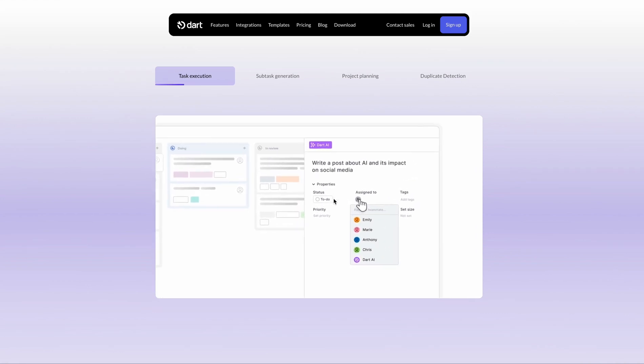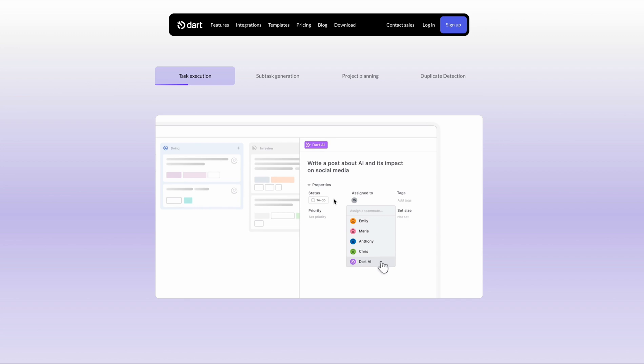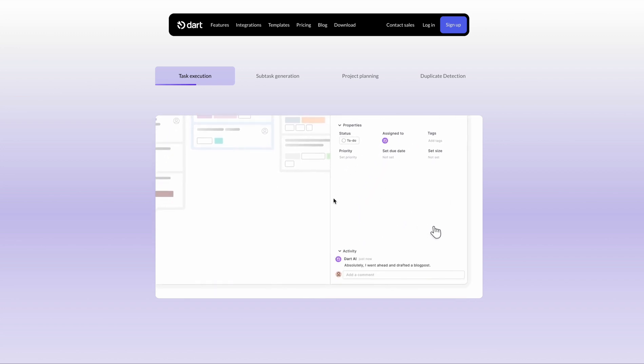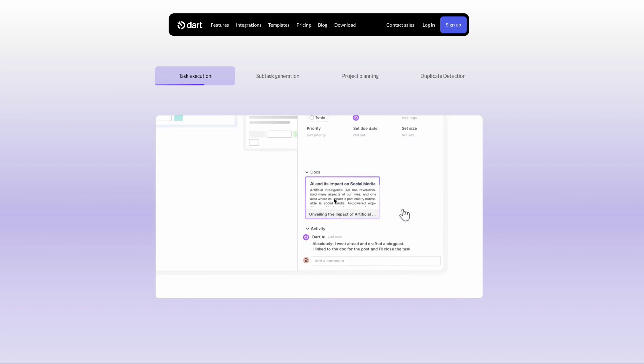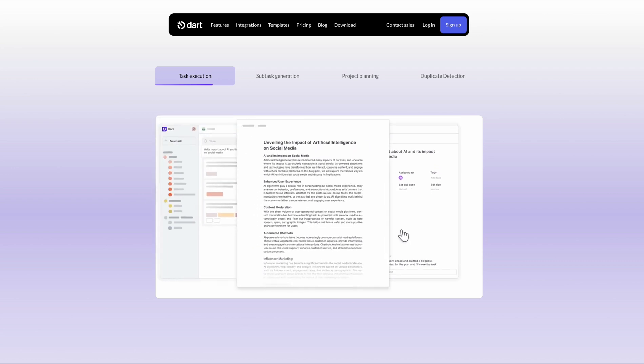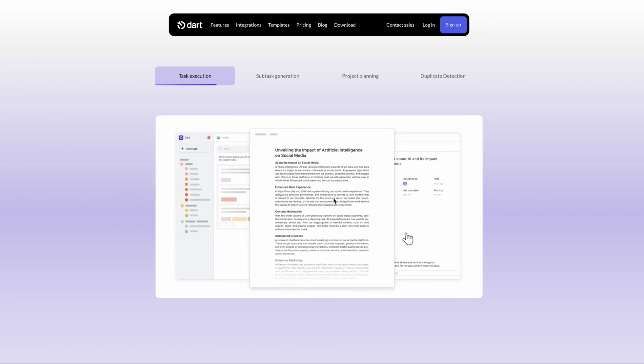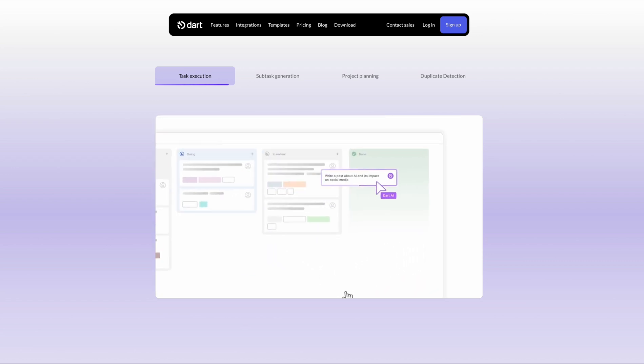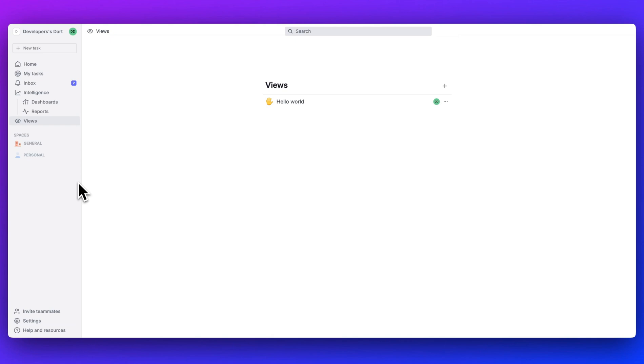Whether you're a solo developer shipping your first SaaS or a team tackling ambitious goals, I'll walk you through all of the AI-powered innovations Dart has to offer and show you exactly how you can get started to make 2025 your most productive year yet.